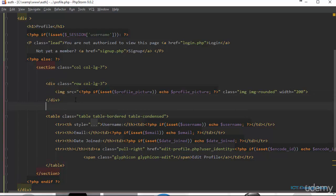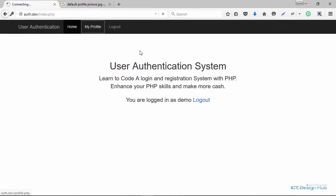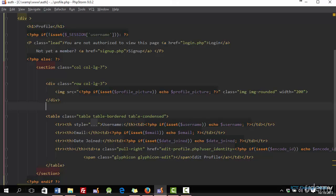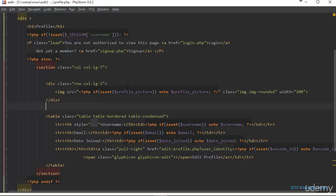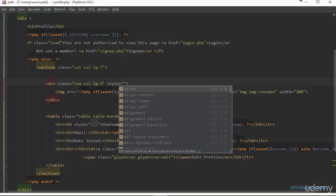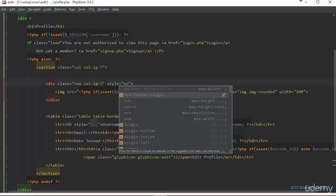This is all we need to do to display the default profile picture if the user has not uploaded one. Going over to the browser to test this out — clicking on profile, we can see the default profile picture is being displayed. We could give a little space by coming over here and setting the style margin-bottom to 10px. Let's refresh the browser.